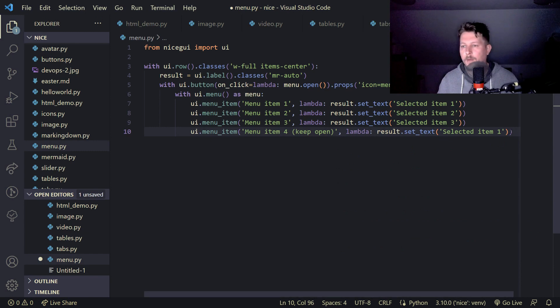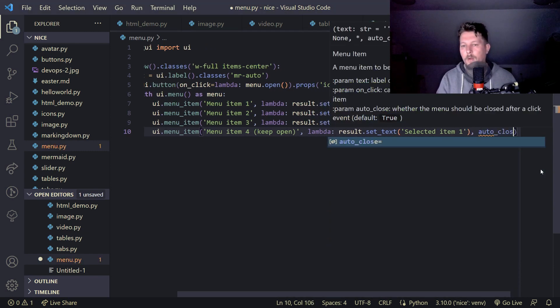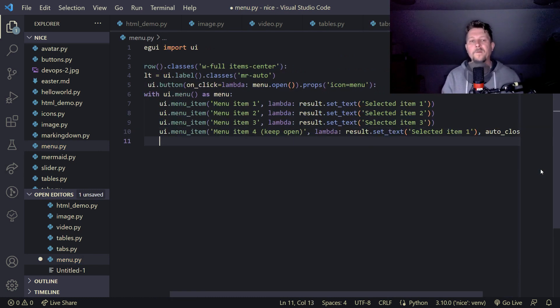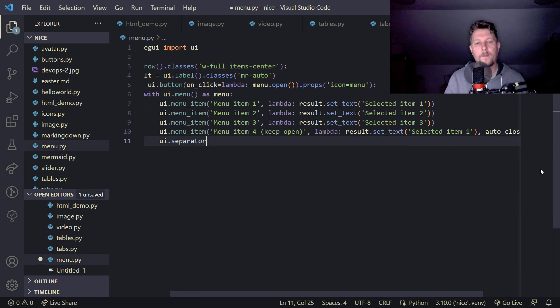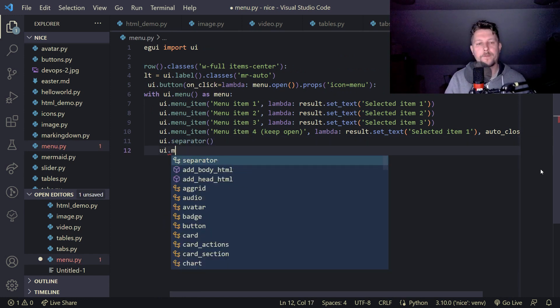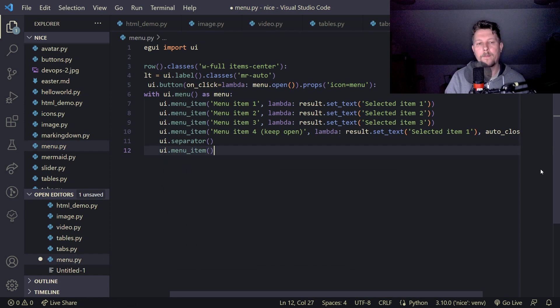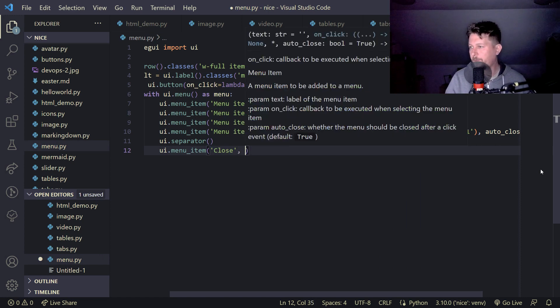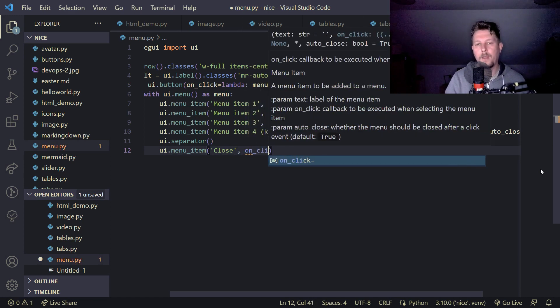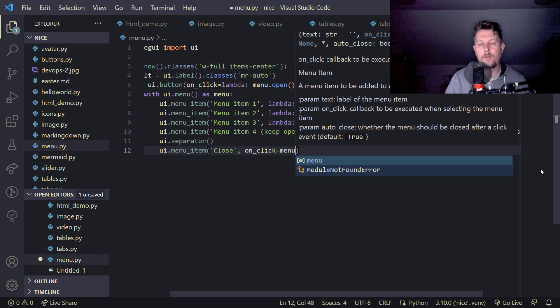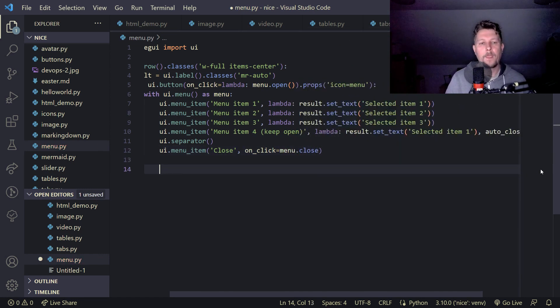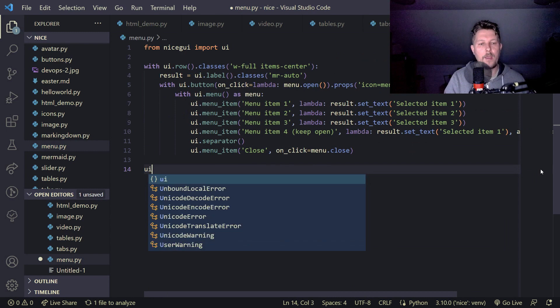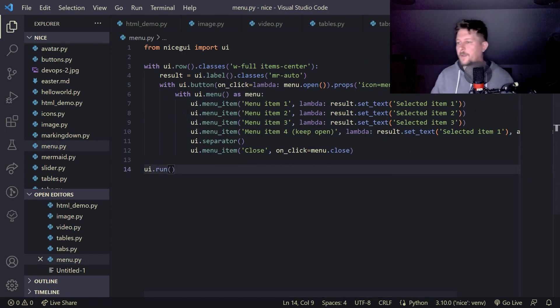Then we want to add the auto close equals false and we can use a separator, and then menu item and we add the close, on click equals menu.close. Now let's run our UI and see how it works.